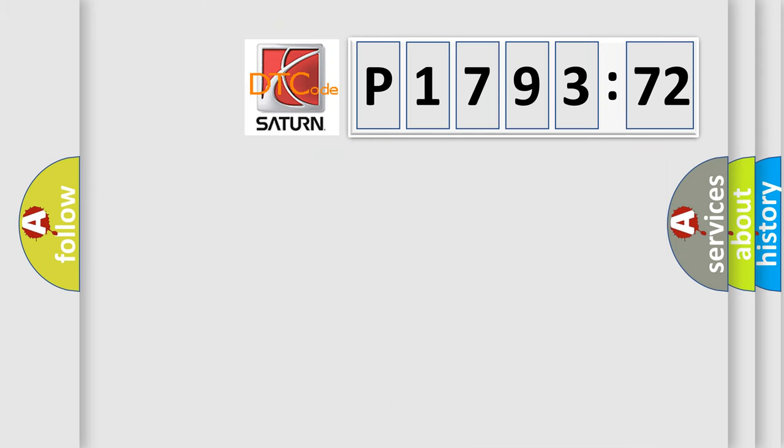The number itself does not make sense to us if we cannot assign information about what it actually expresses. So, what does the diagnostic trouble code P179372 interpret specifically for Saturn car manufacturer?